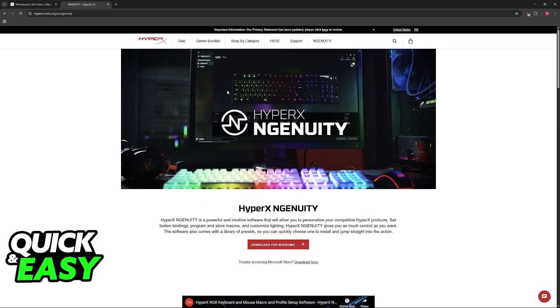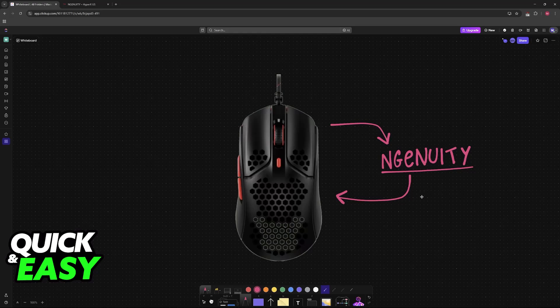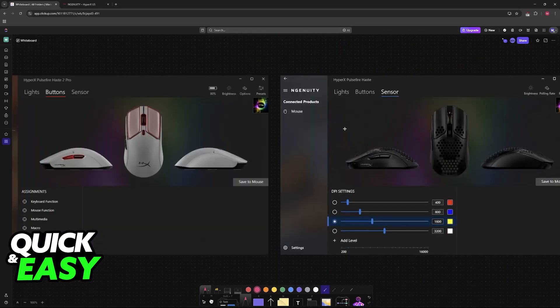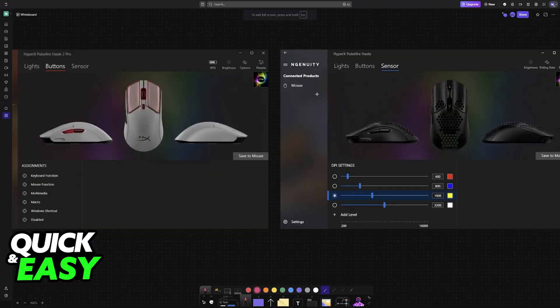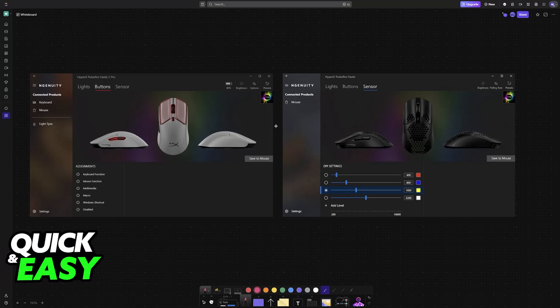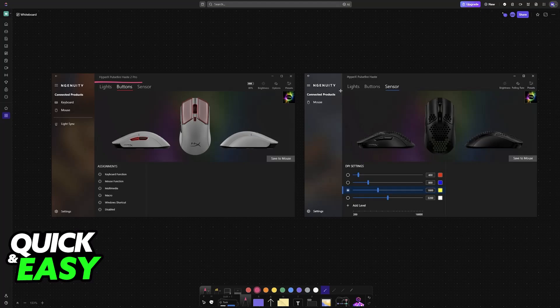Now, when you download HyperX Ingenuity, you will be able to open it up and your HyperX Pulsefire Haste, either the first version or the second one, will be detected. Of course, if you have other mice from HyperX, they will appear here as well.